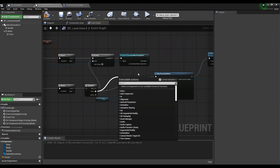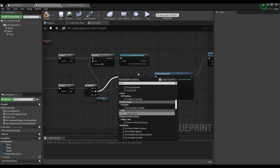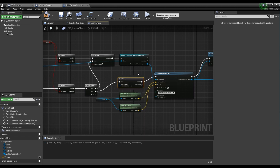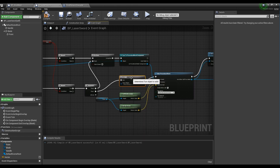Lastly, create the Is Valid node and connect it between the Sequence node and Slice Procedural Mesh node, like the video.